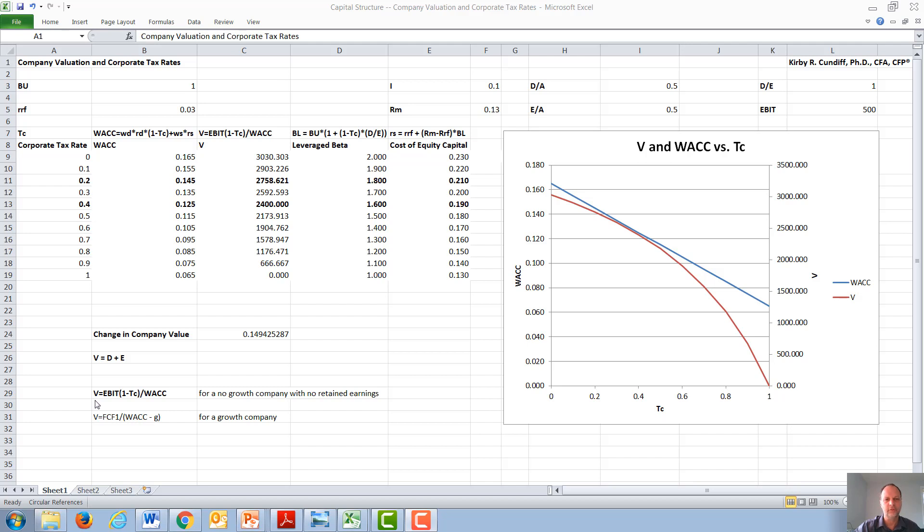Under those conditions, this equation reduces to the value of the company as the earnings before interest and taxes times one minus the corporate tax rate over WAC, the weighted average cost of capital.